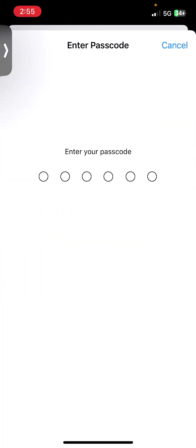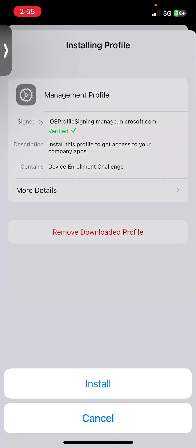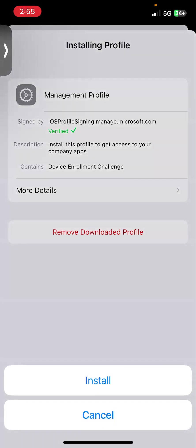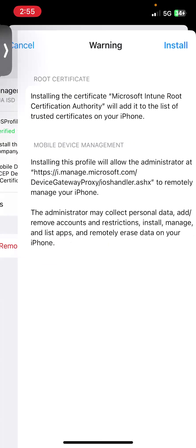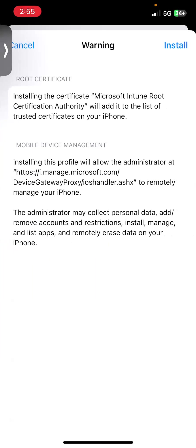Of course, I'm going to put my phone's passcode, and then I'm going to install.